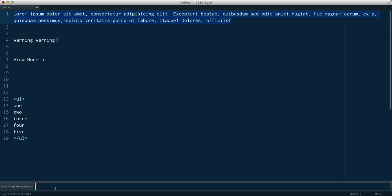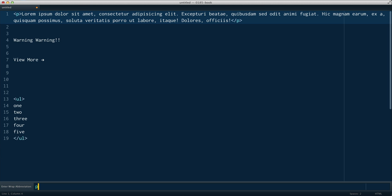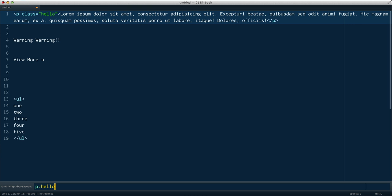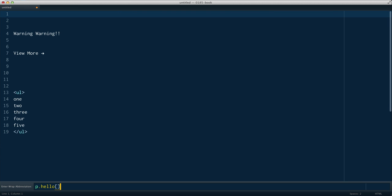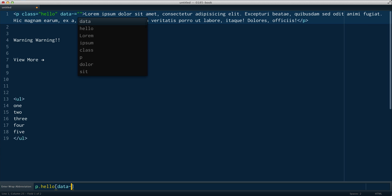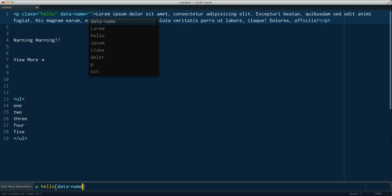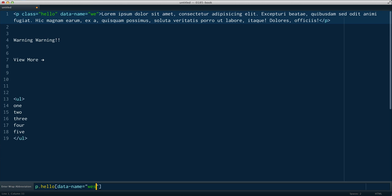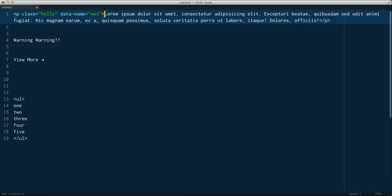So the obvious one being just P will give us a P tag. You can see it's been wrapped in a paragraph tag. I could do p.hello and it will give it a class. I could give it an attribute of data-name equals Wes. And all of that will be in. When you're done, just go ahead and hit Enter. And it'll pop your cursor right back inside of there.